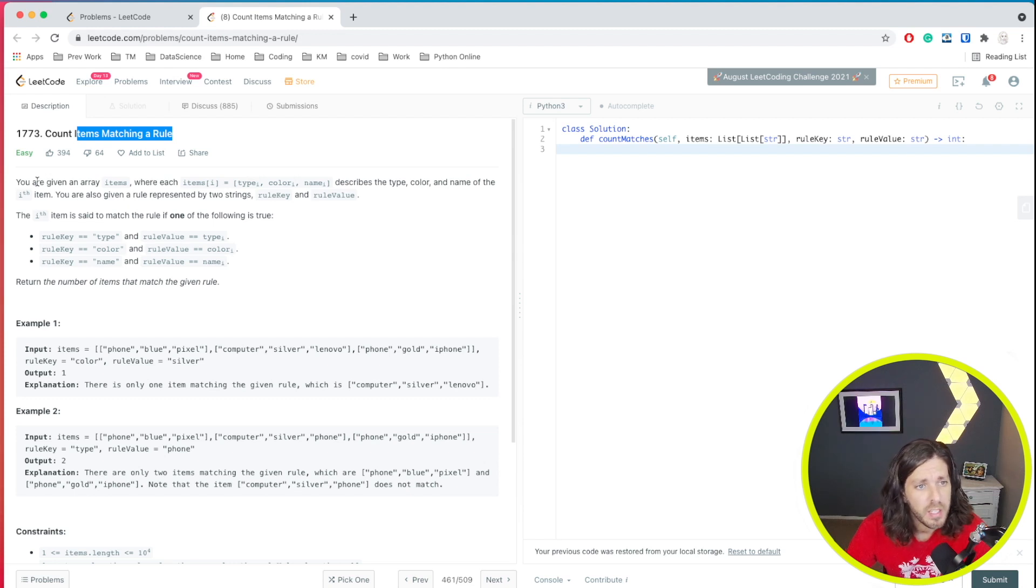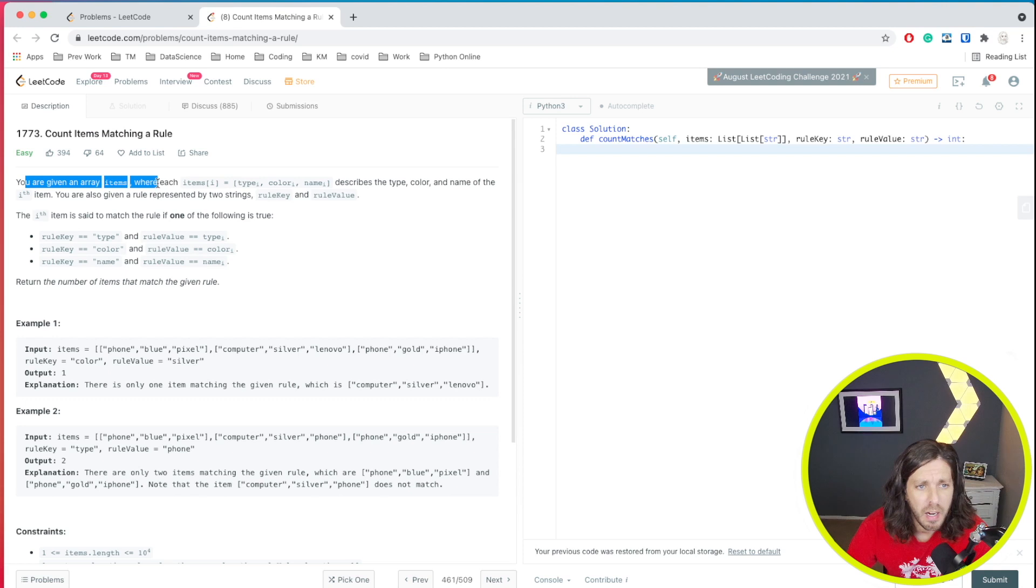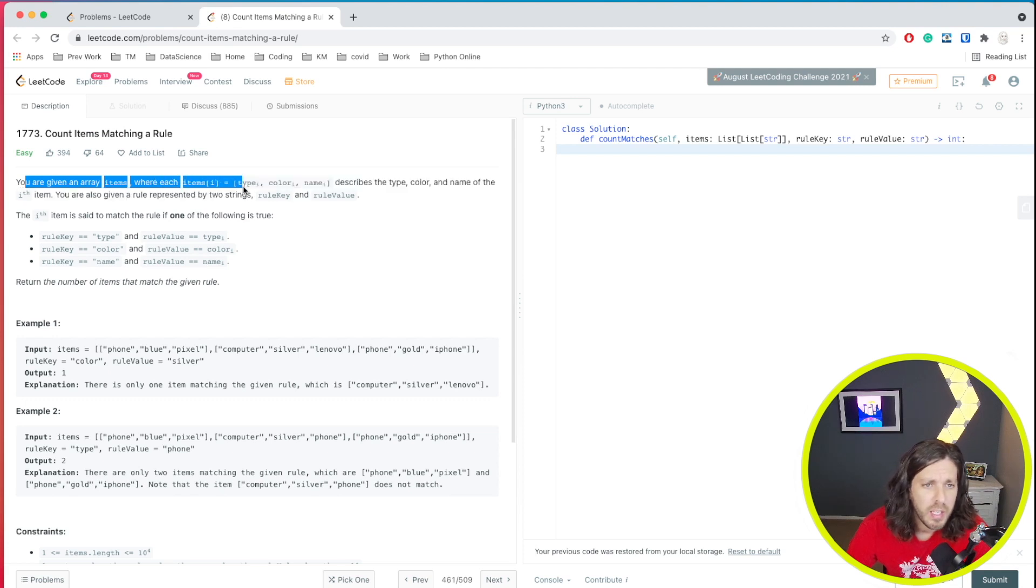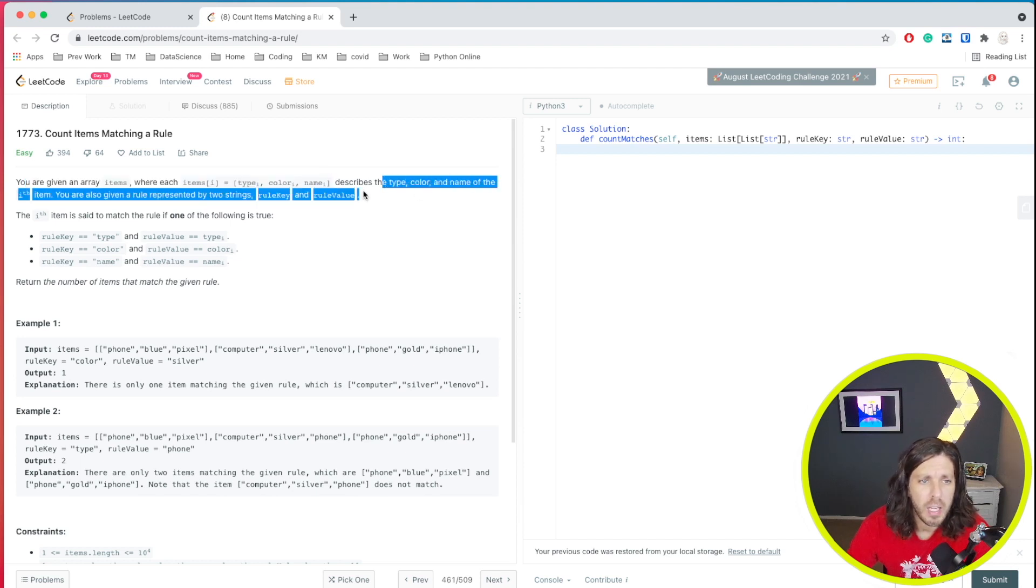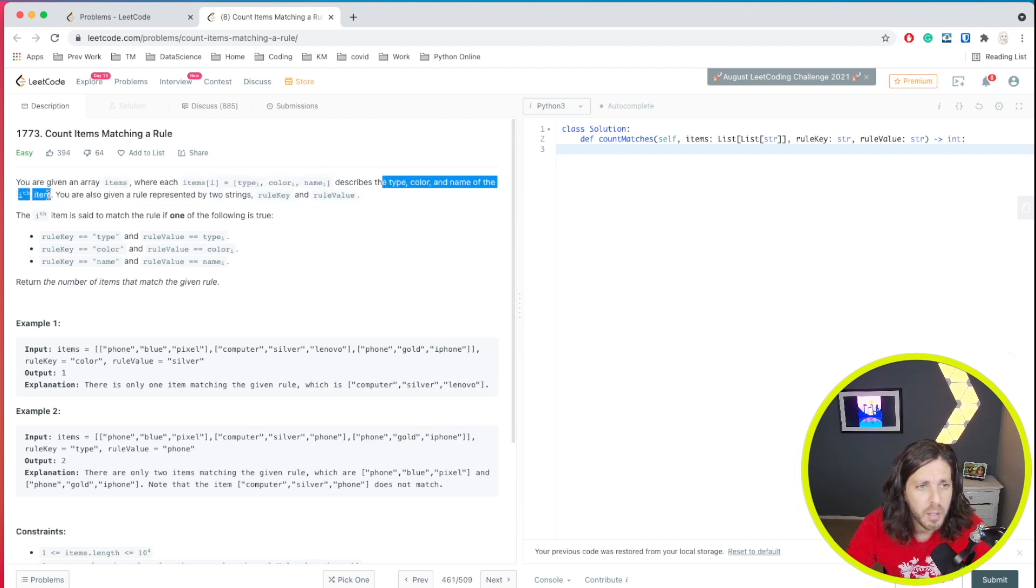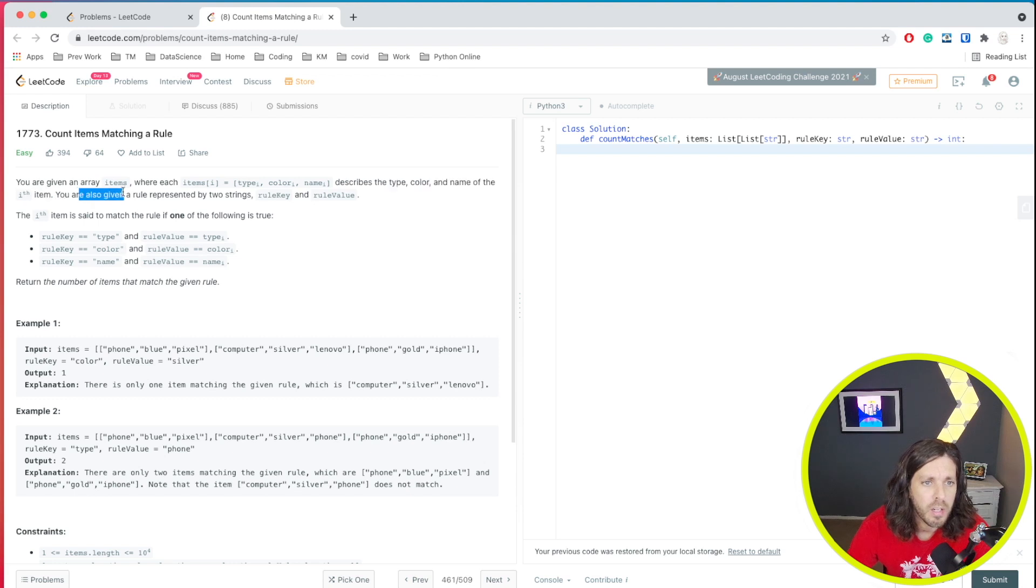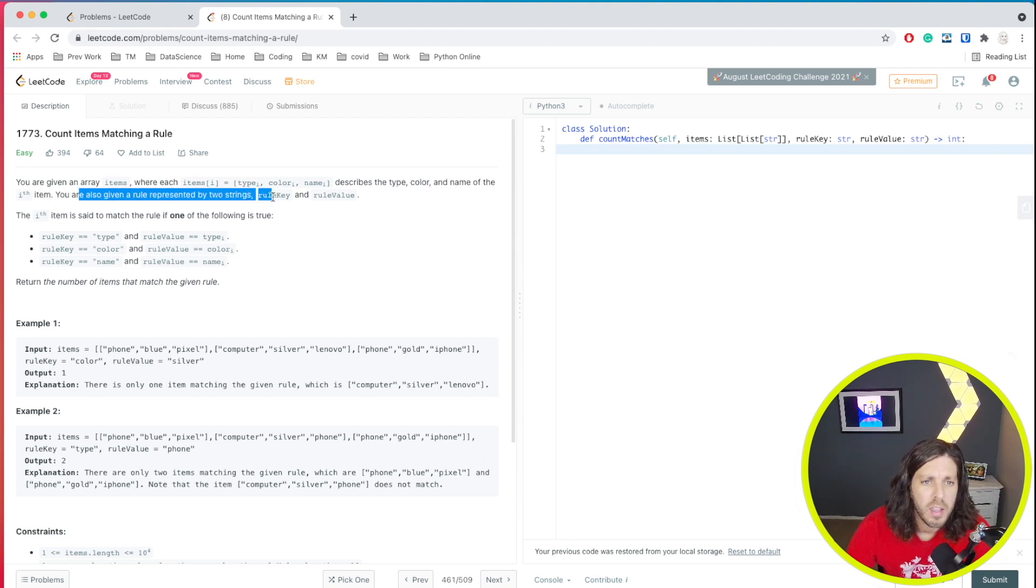All right. So you're given an array items where each item at position I has a type, color, and name that describes the type, color, and name of the ith item. You're given a rule represented by two strings, the rule key and the rule value.